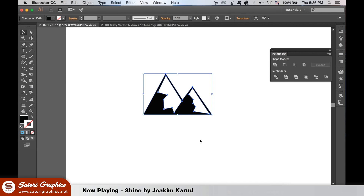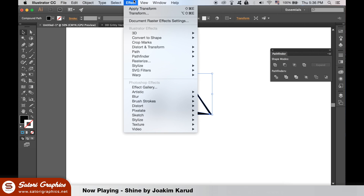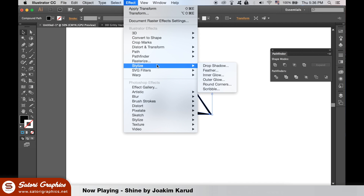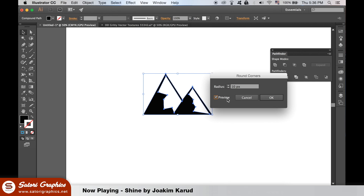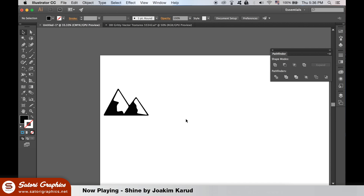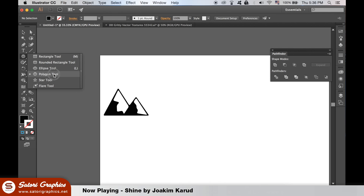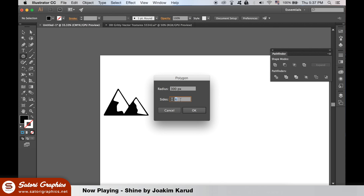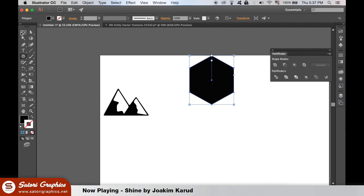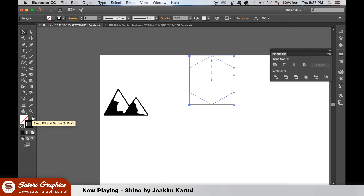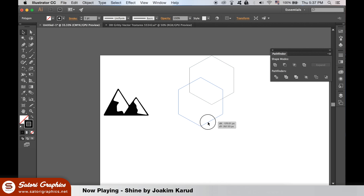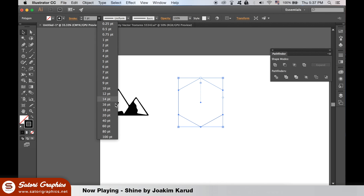If you want, you can use the round corners effect to add to the logo design. Select the polygon tool and double click the artboard. We want to add six sides and the other measurements are not so crucial. Change the weight here to something you feel looks good for our vintage logo design.